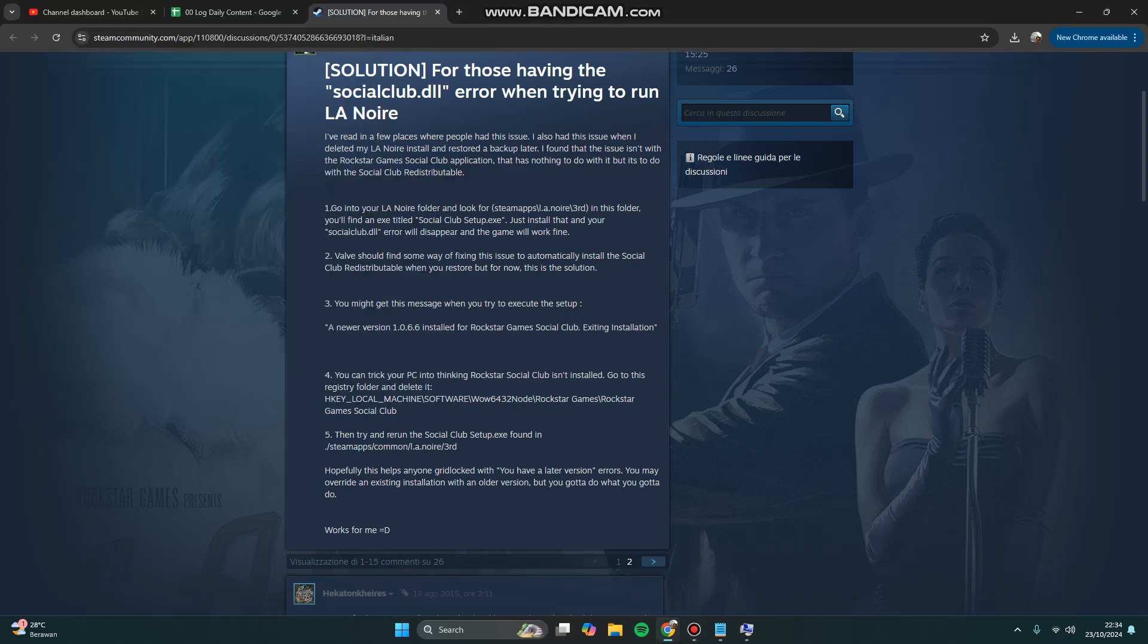Hi guys, welcome back to my channel. Today I'm going to show you how you can fix Social Club dynamic library error when you try to run games from your Rockstar. For example, this one is from LA Noire.